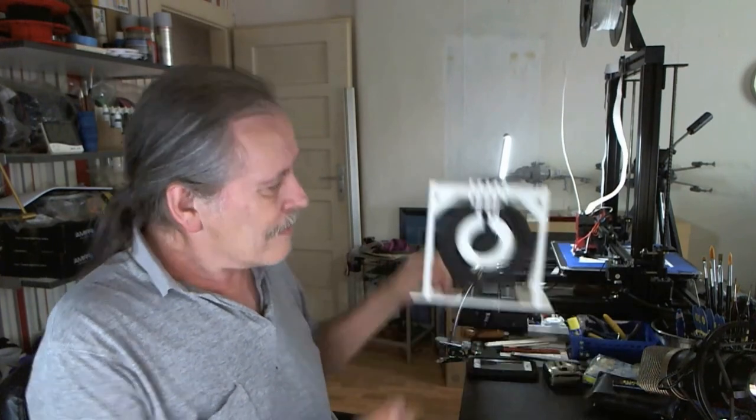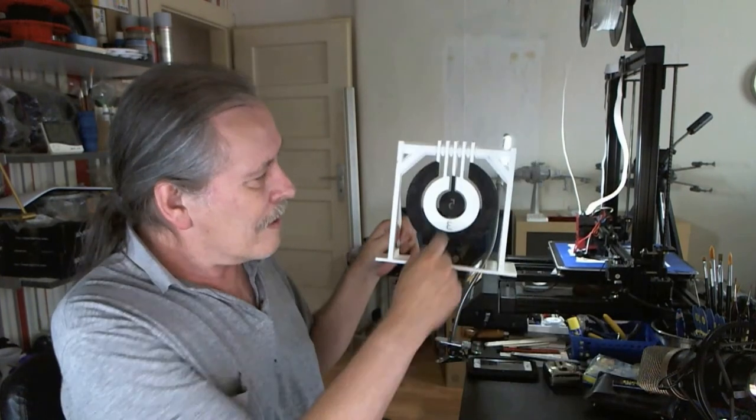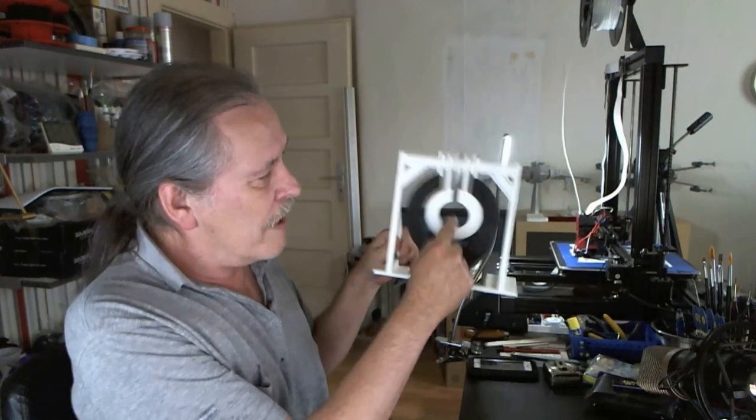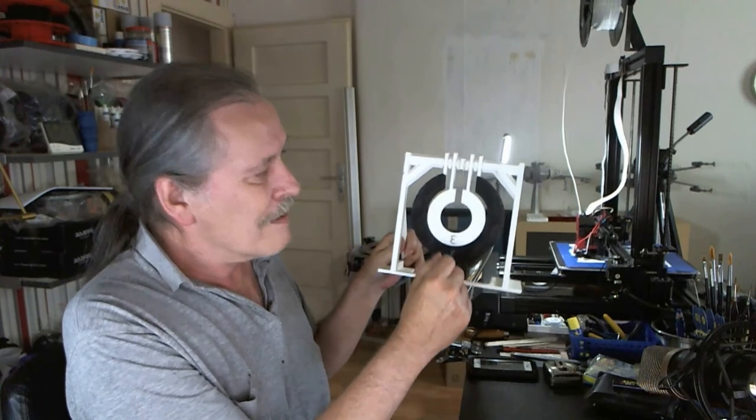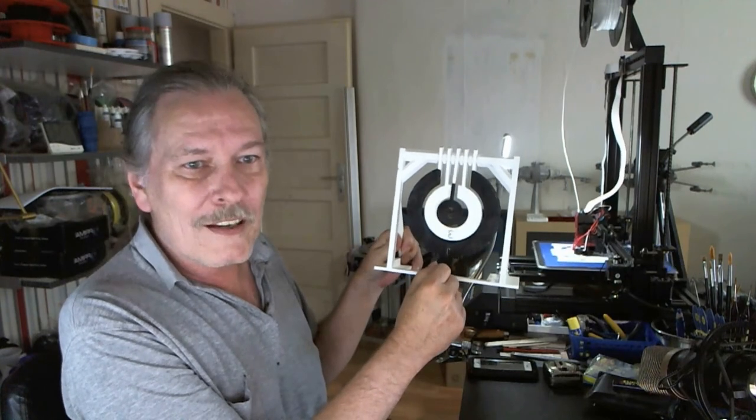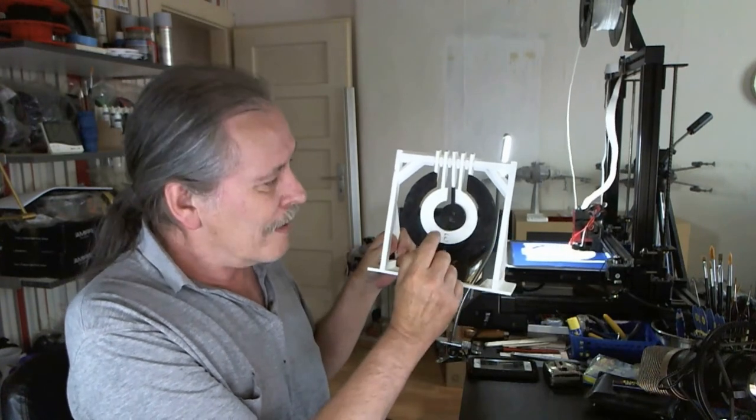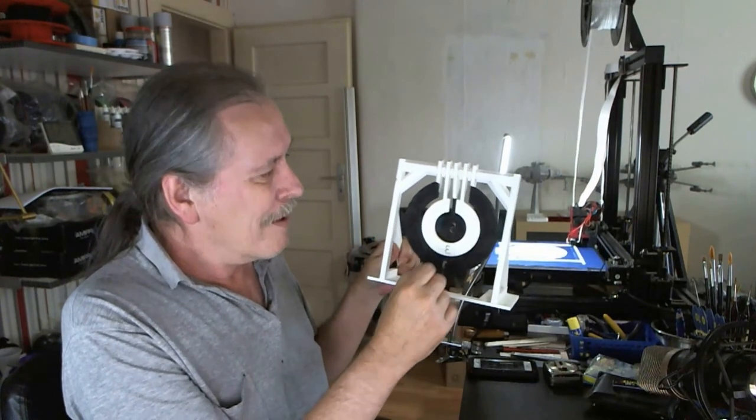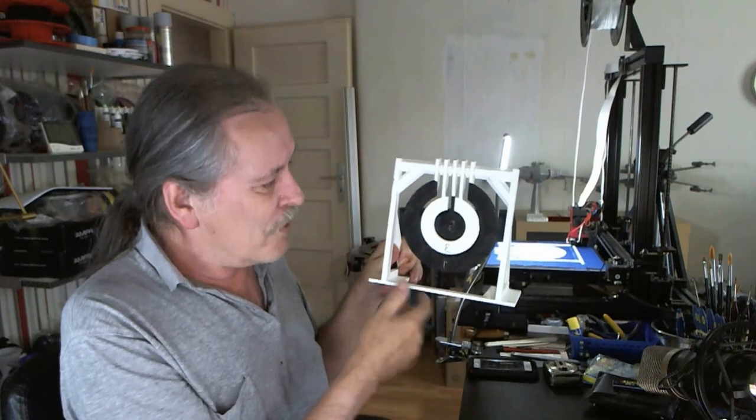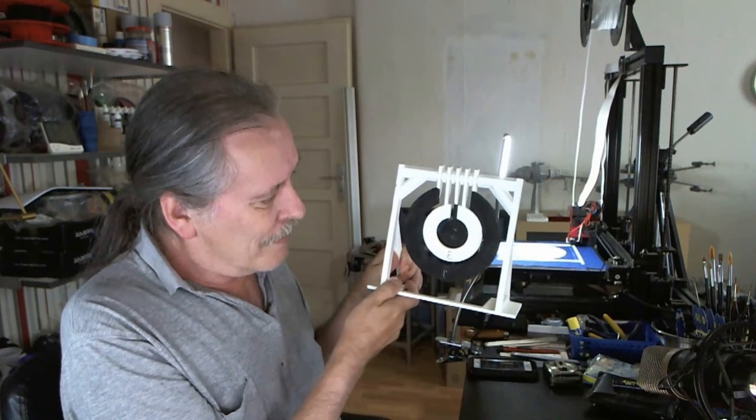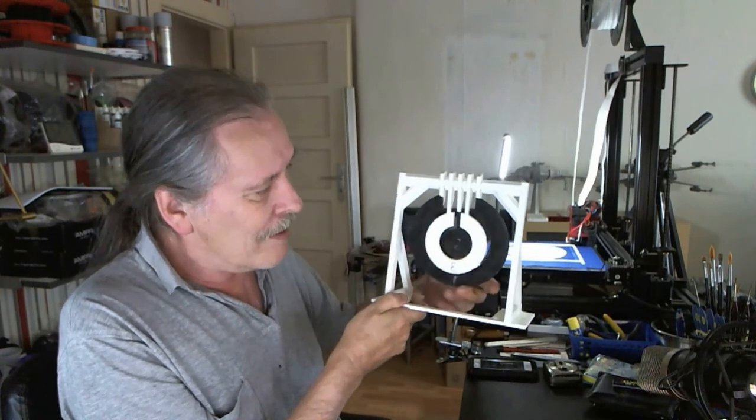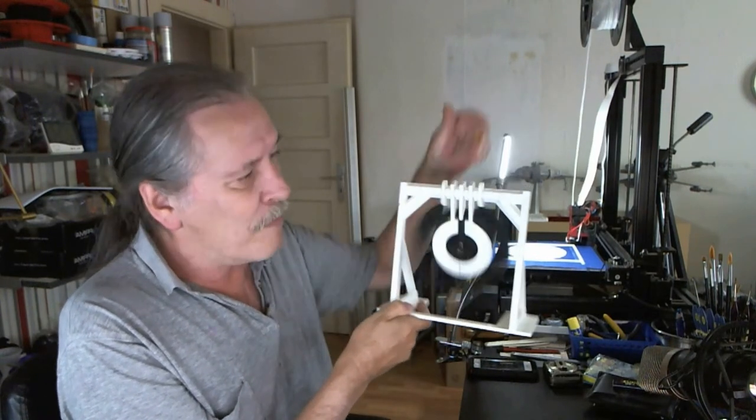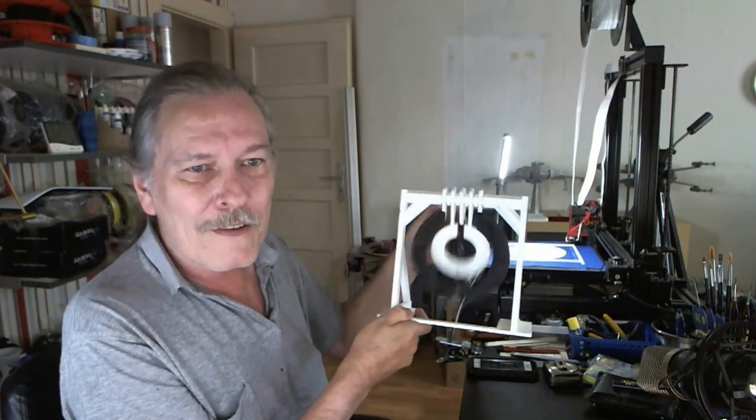But yeah, this is just set up so that when you hit it, as you can see, they do move. And I'm pretty sure if you hit that thing right, it's going to flip completely around.